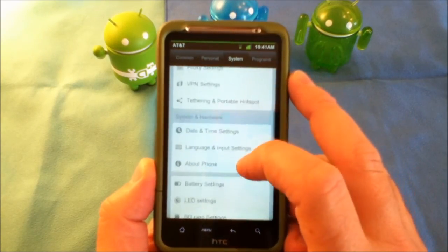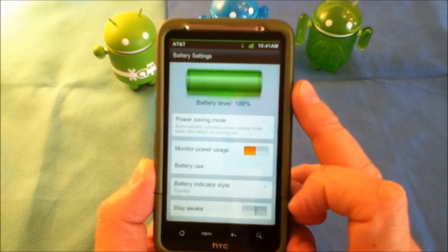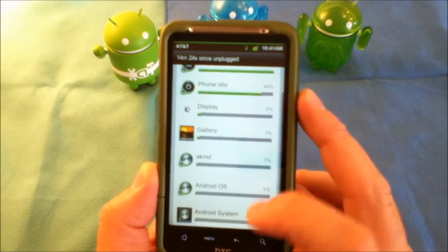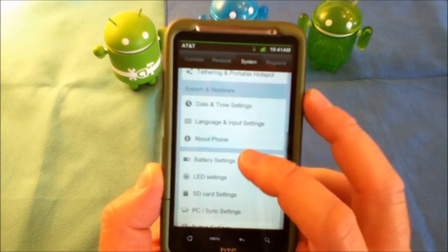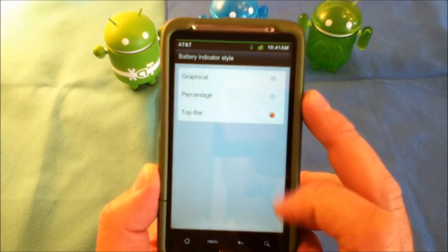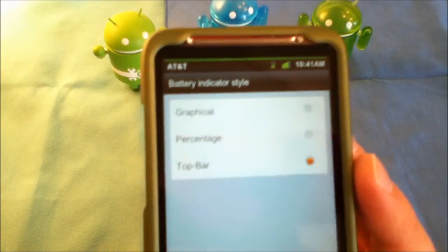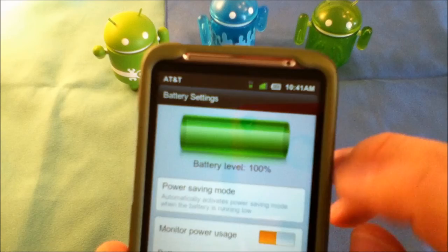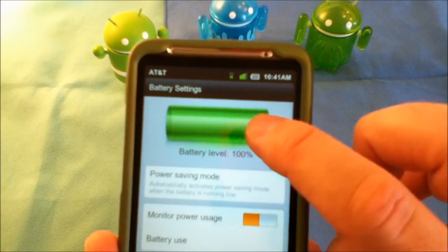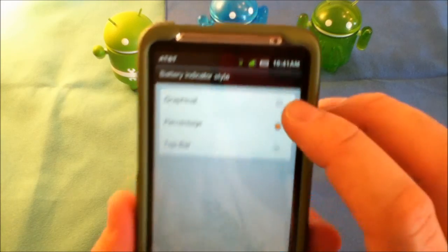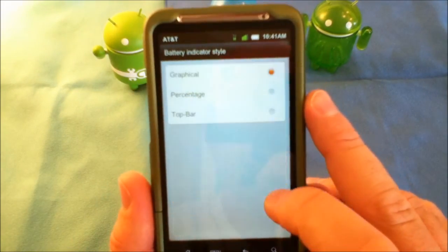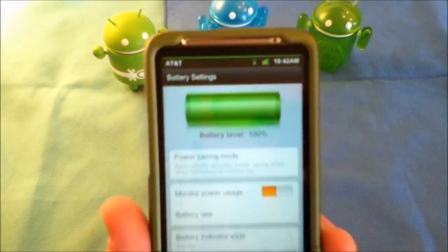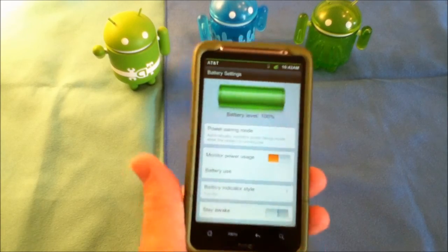One of the nice things under programs — if you go down to the battery, it'll give you your battery level, and you can monitor like on most other Android systems to see what's using what. Under battery there's also a battery indicator style. I have top bar selected, and if you look at the top of my phone there's a green bar. If you switch it to percentage, it changes to a battery with a percentage in it. You can also have just the standard one, or switch to the top bar which I prefer — a green bar across the top of your screen that decreases as you use your power.